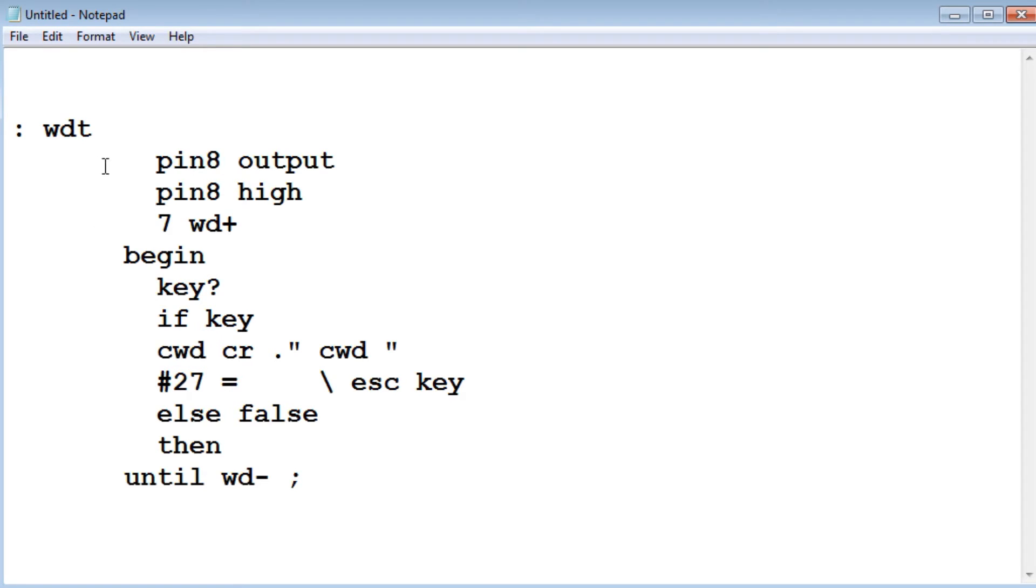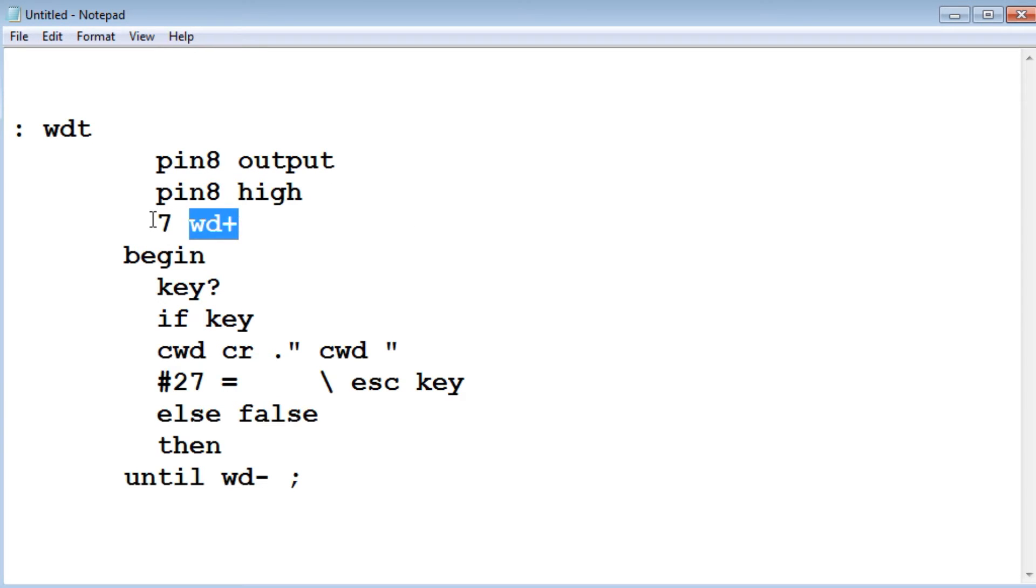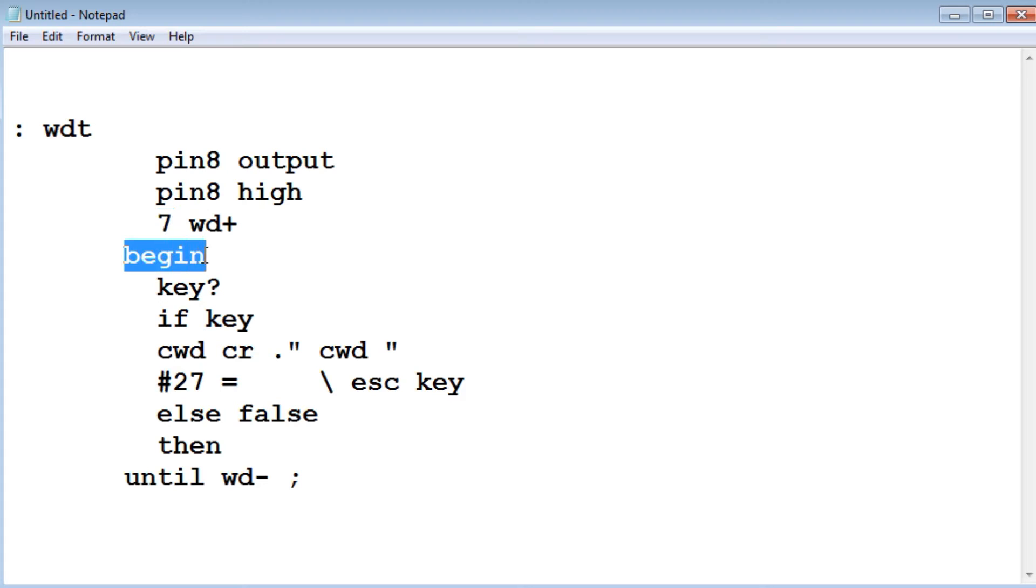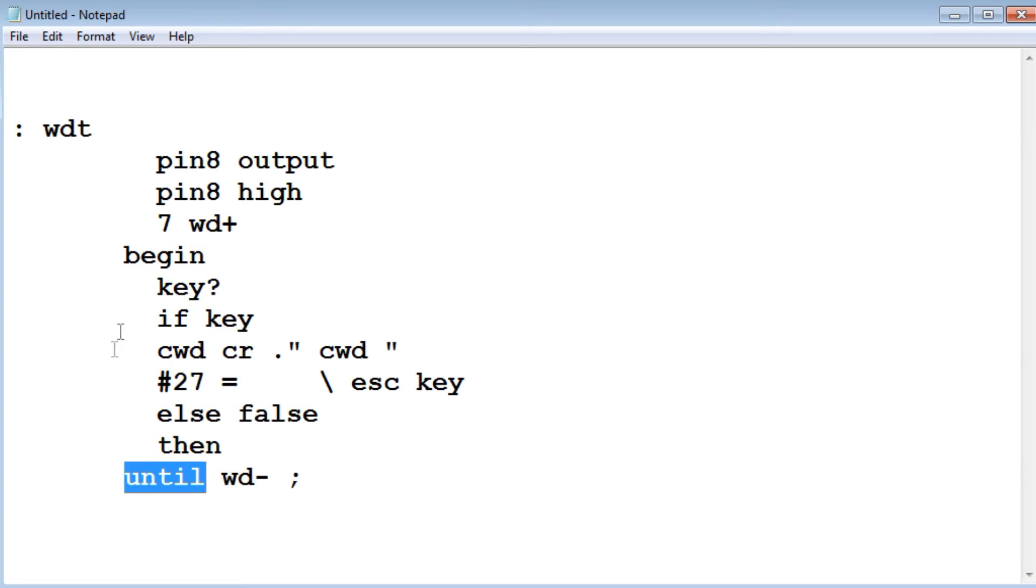We start out the program. Pin 8 is configured as an output. That's the pin that's connected to my LED. Then pin 8 goes high, so it turns on the LED. Then I go watchdog timer enable with a 7 in front of it. That sets the watchdog timeout interval to two seconds. Then it goes into a begin until loop. This is a continuous loop. If I don't hit any key on the keyboard, it's going to go from begin to until and do that over and over again. And after two seconds, the watchdog timer will timeout and reset the microcontroller.